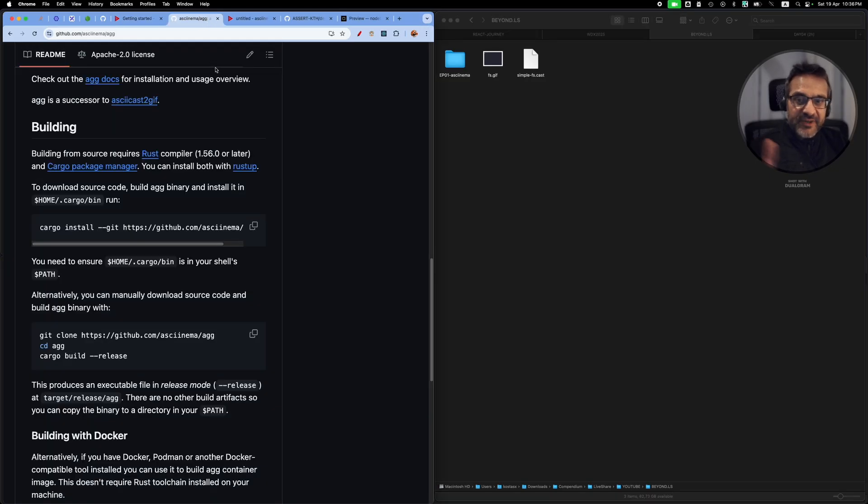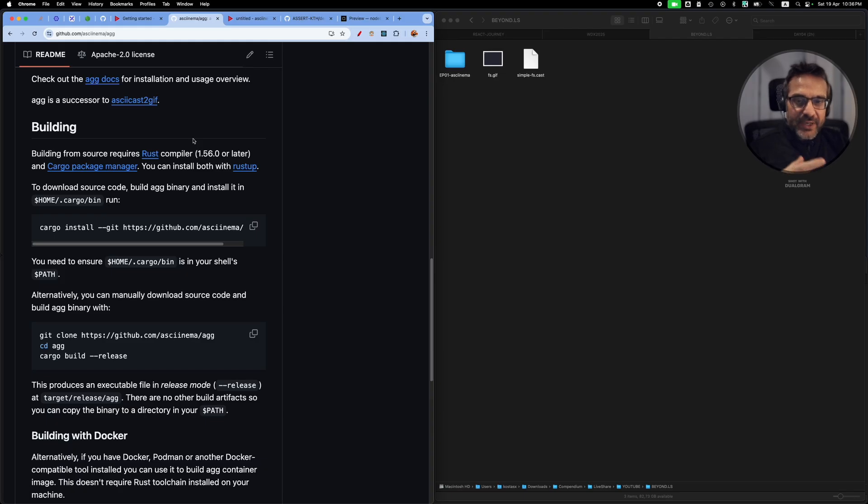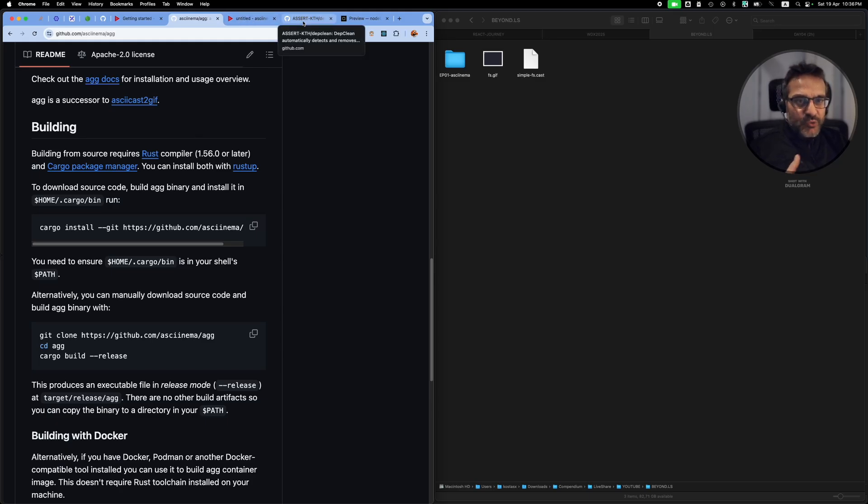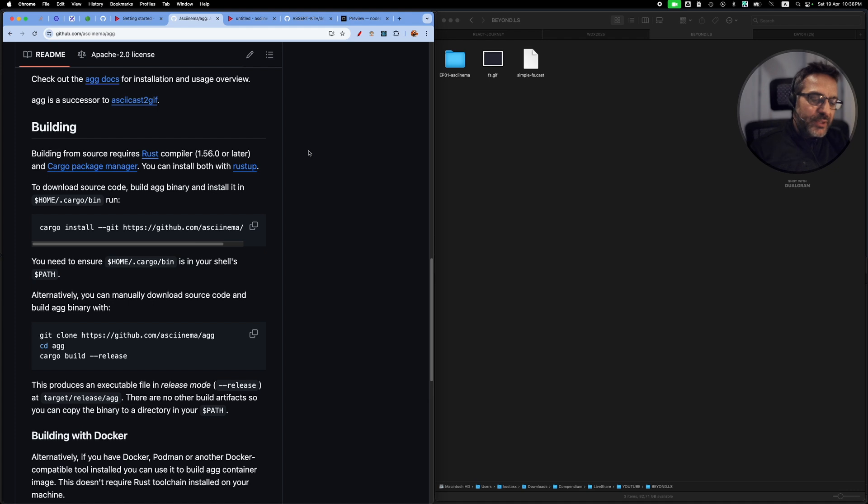This is really cool. Yeah, this is all about asciinema and various other tools. You can also convert your ASCII cast files into animated SVG files, so there are plenty of options and some cool things that you can do with it. You can record your sessions, for example.